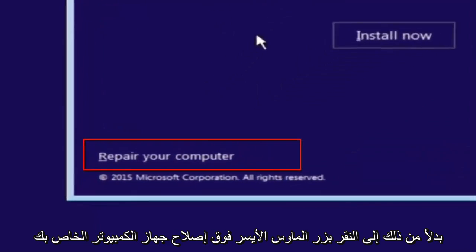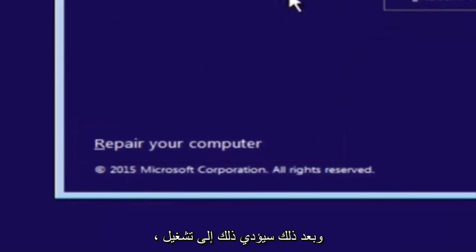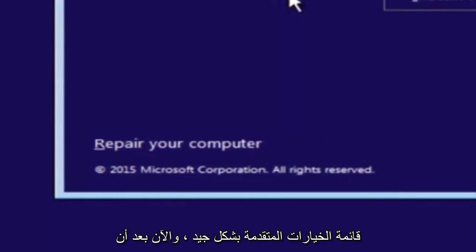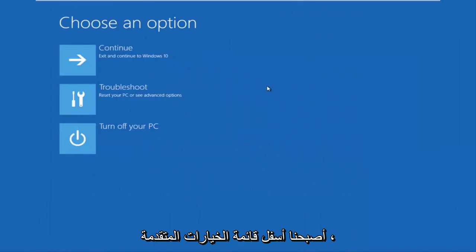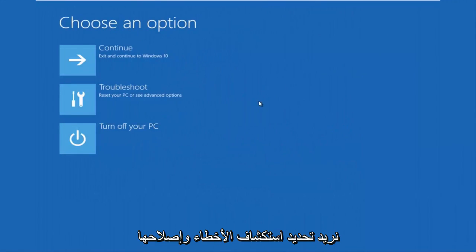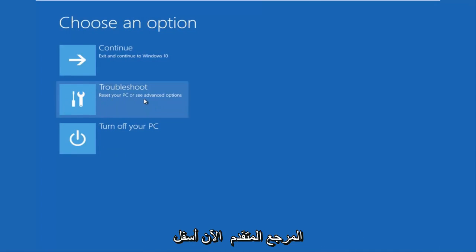And then this will launch the advanced options menu. So now that we're underneath the advanced options menu, we want to select the troubleshoot tile, which will reset your PC or see advanced options.